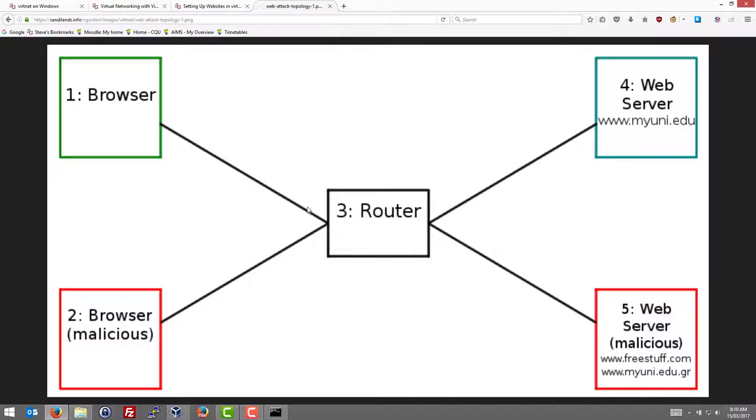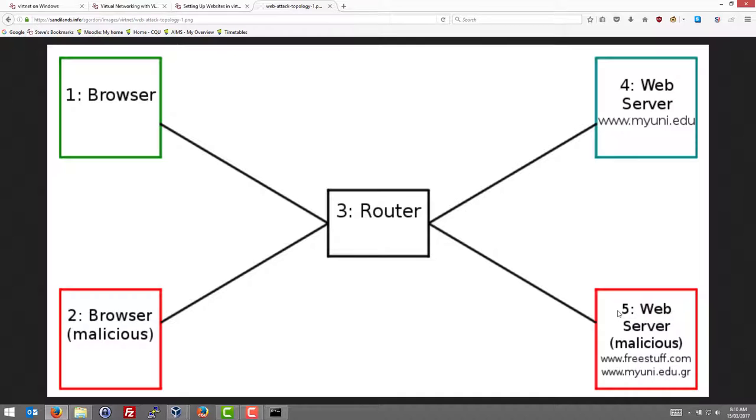In some scenarios we only need those three nodes and we can illustrate different web application attacks. In other scenarios we may need additional nodes. For example we may have a second browser for the malicious user on node 2. And on node 5 the malicious user may have another web server under their control.